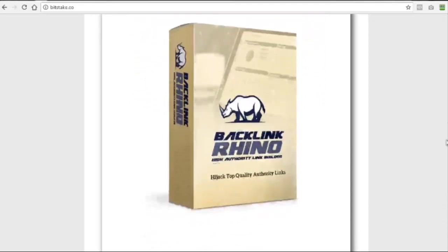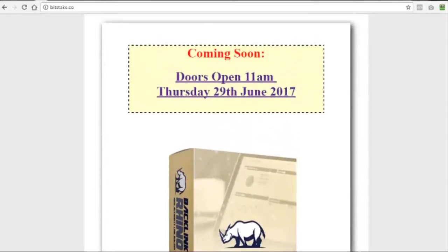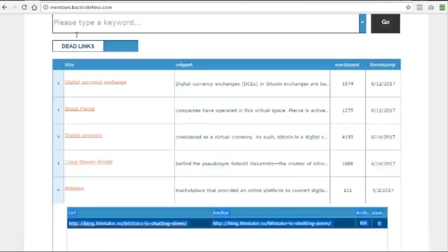So I was able within four or five results for the term Bitcoin to find an expired domain and grab it. And I've now got that domain. I can use it for backlinks to my own sites and offers and I know that it's got a high authority link from Wikipedia.